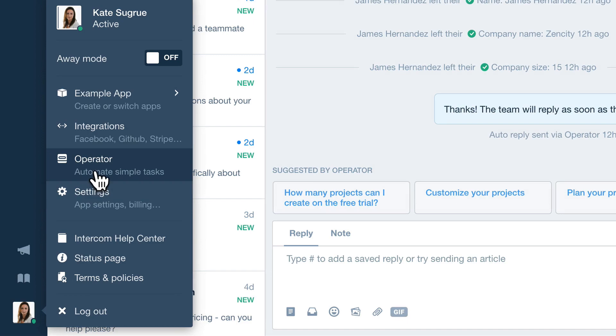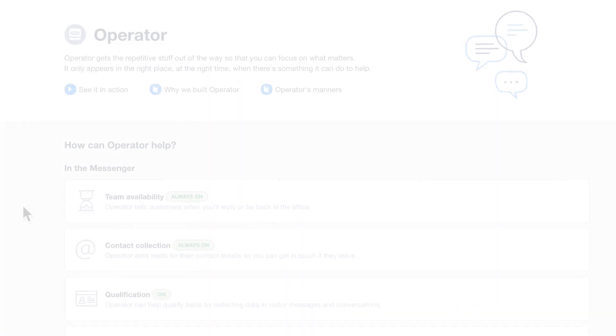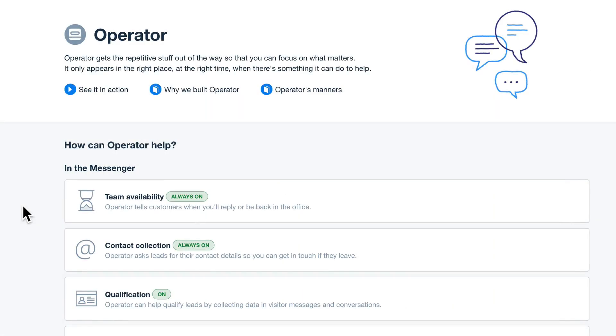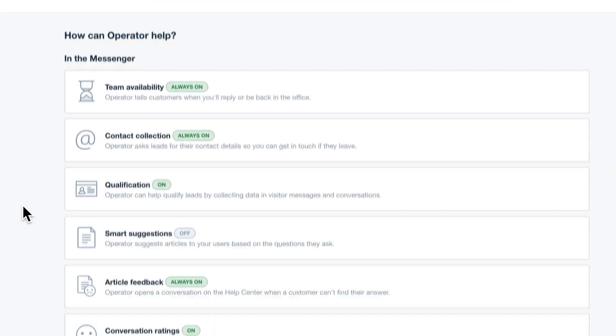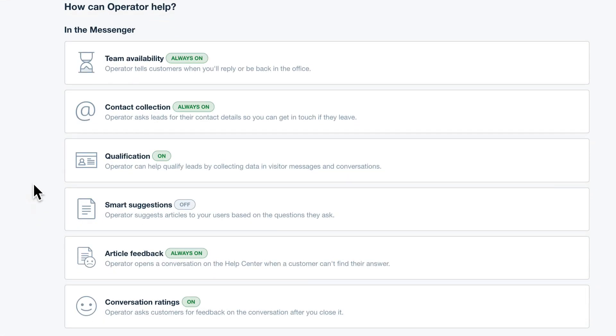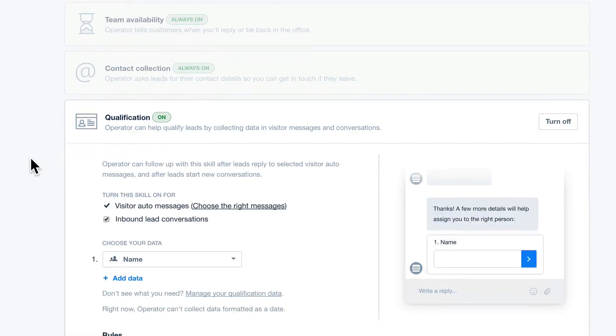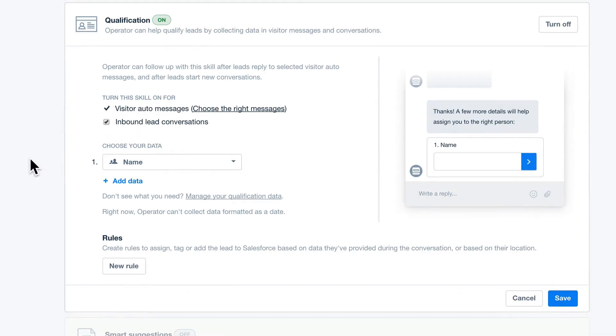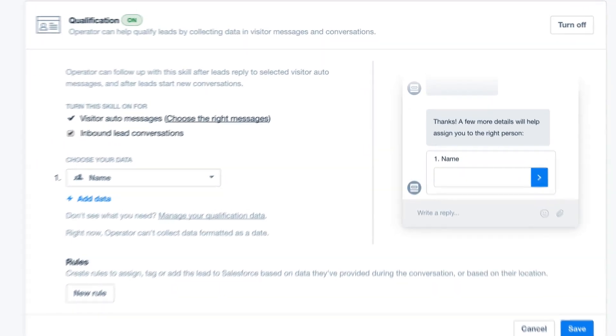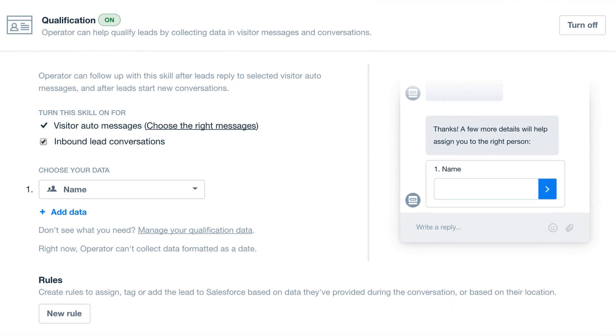Operator, our bot for better customer experiences, helps qualify leads for you based on the data most important to your business. This gives you a head start on the conversation and helps identify which leads to prioritize.